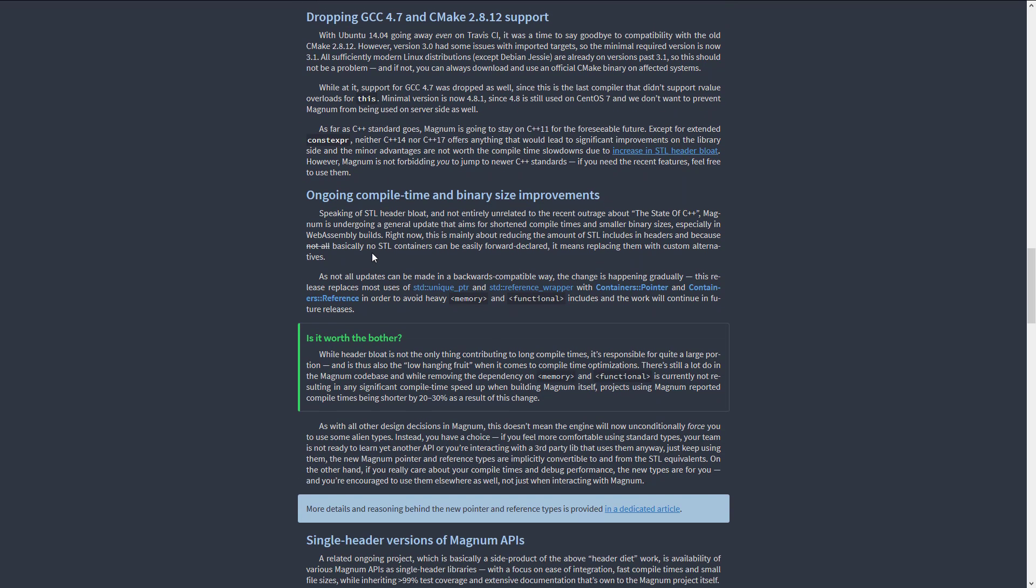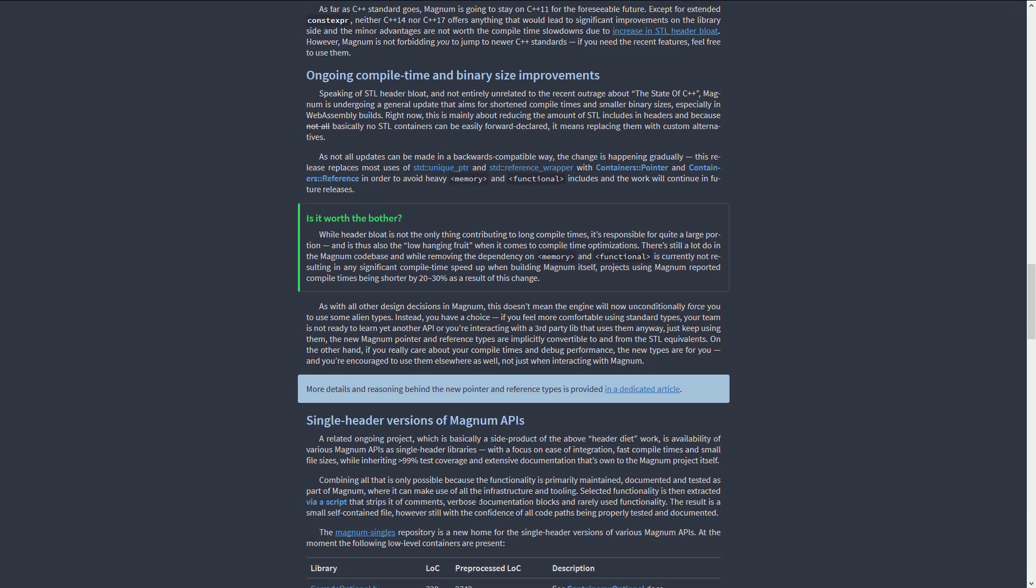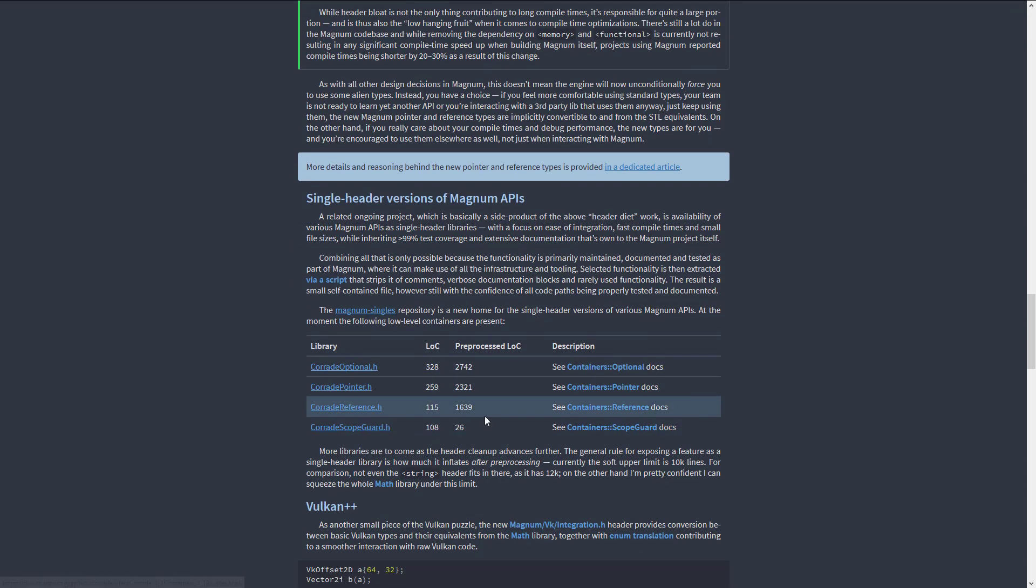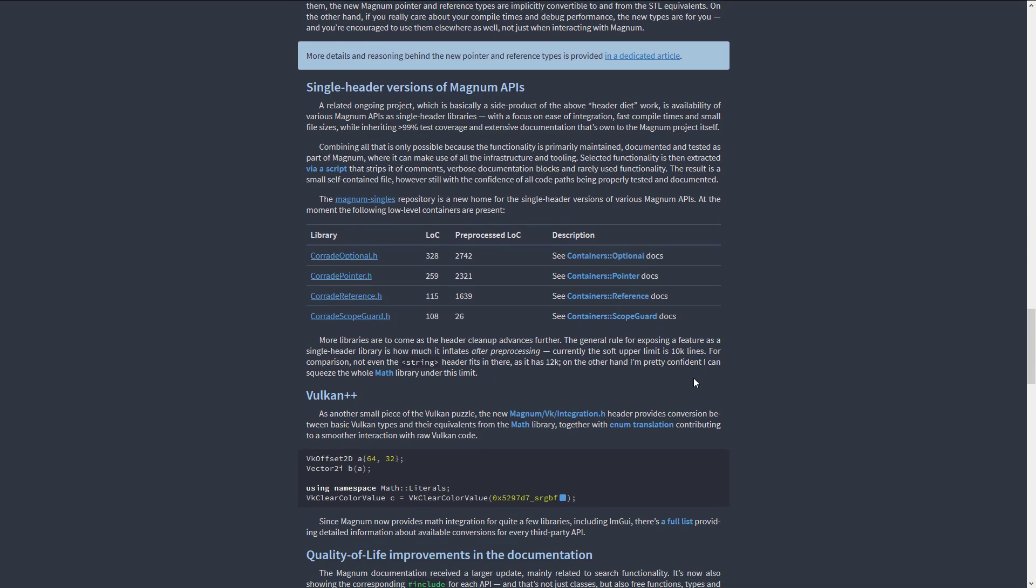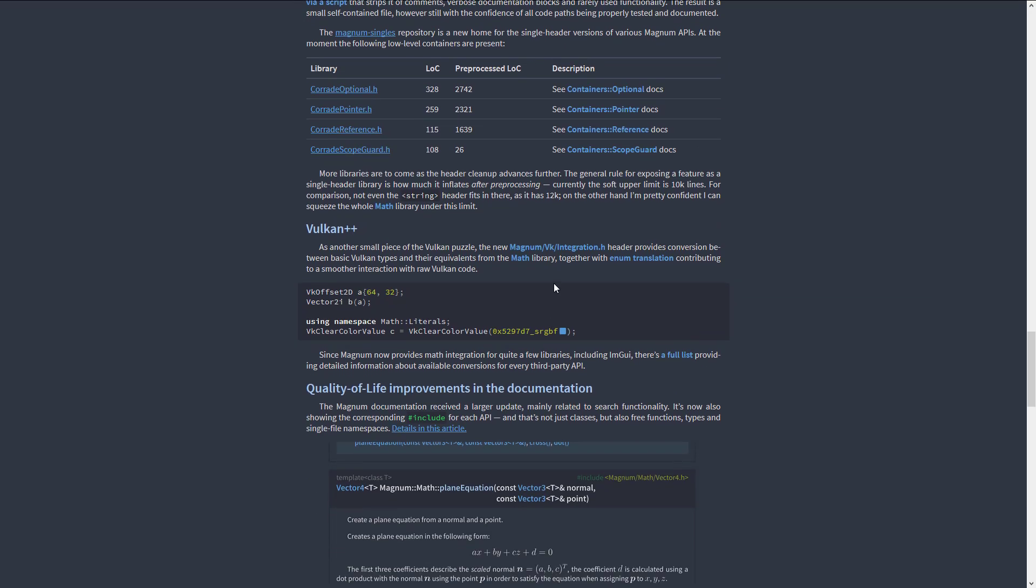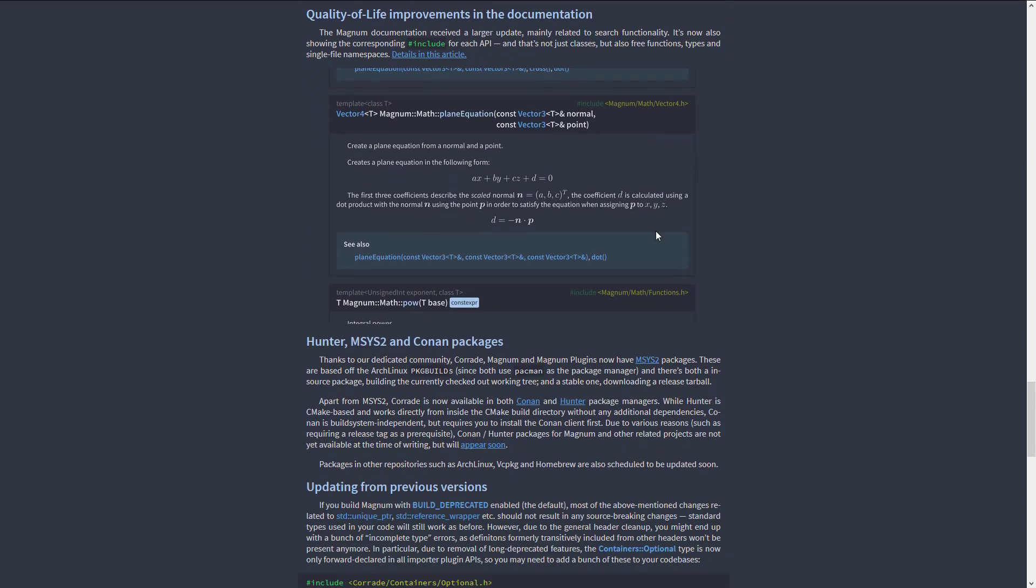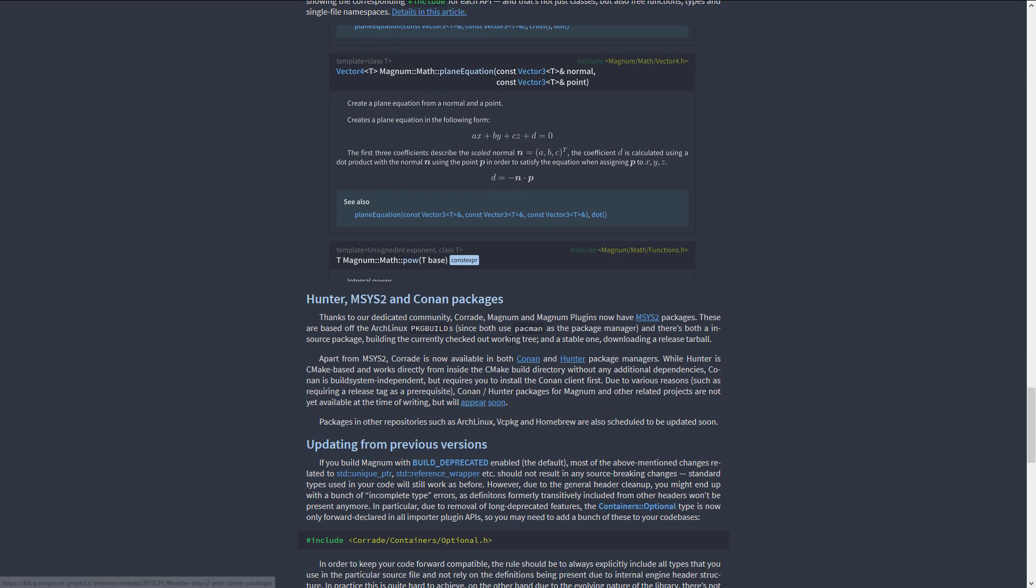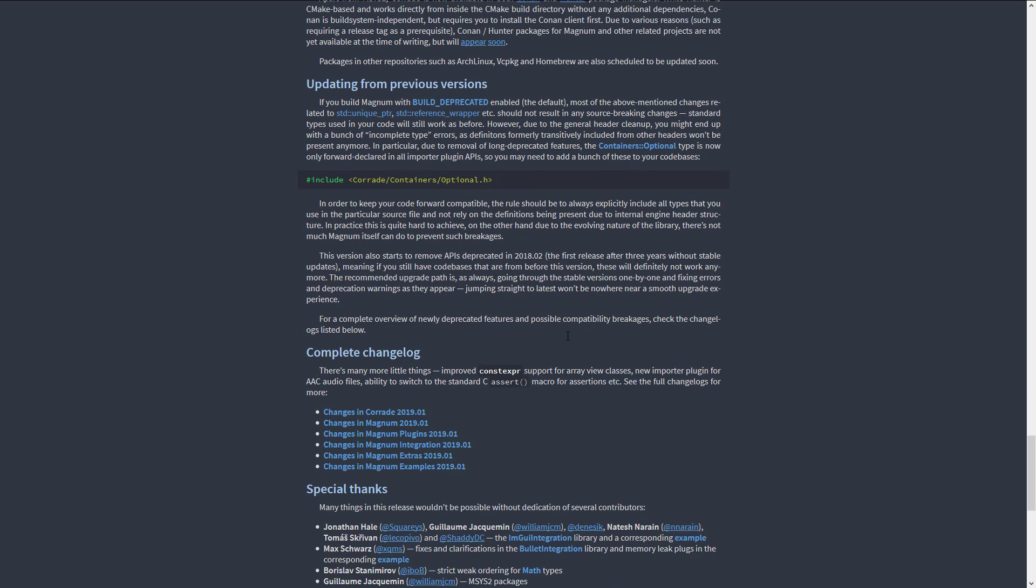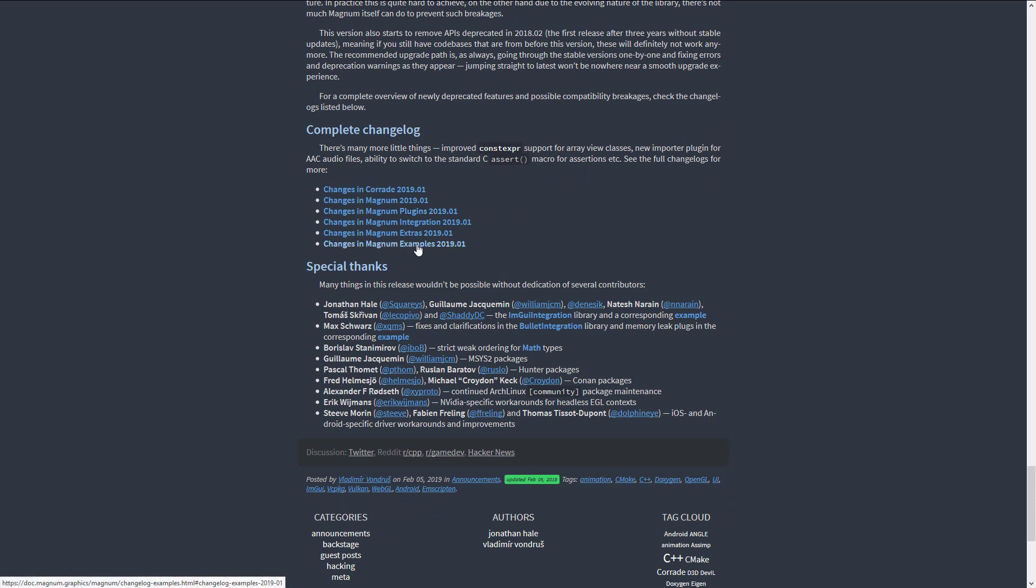And then they've done a lot of things to improve compile time, including a single header version of the Magnum APIs to see what kind of compilation support they can get, some improvements in the Vulkan level support, quality improvements in the documentation, Hunter, MSYS2, and Conan packages, updates from previous versions. And then you've got full change logs for each individual area we broke down. So there's like the underlying Corrade library, Magnum, the plugins and so on. They all have their own change notes. So if you want to dig down and get more details, those are all available right there.